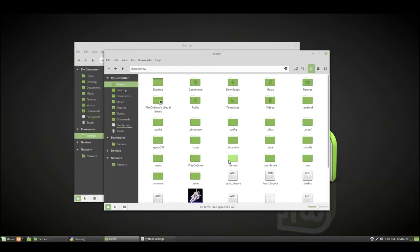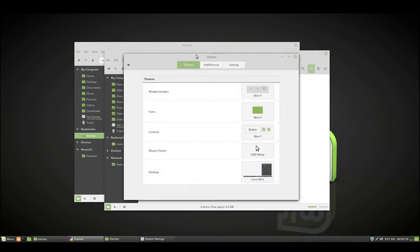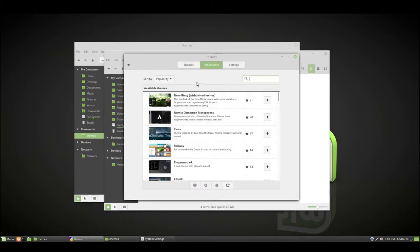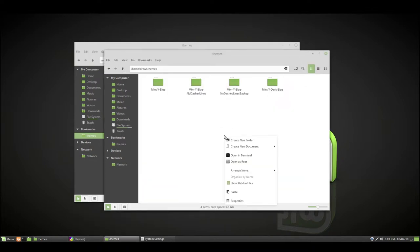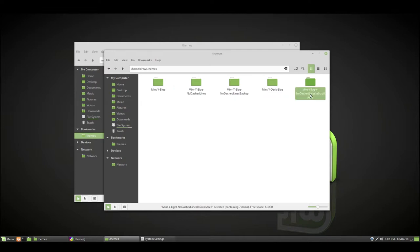You might need to make this folder. I don't know. This folder is where other themes that you install from the add and remove themes settings in the Cinnamon themes or Cinnamon configure Cinnamon settings application. You want to paste the folder in here, and then I recommend changing the name to something like Mint Y no dash lines in scroll area.